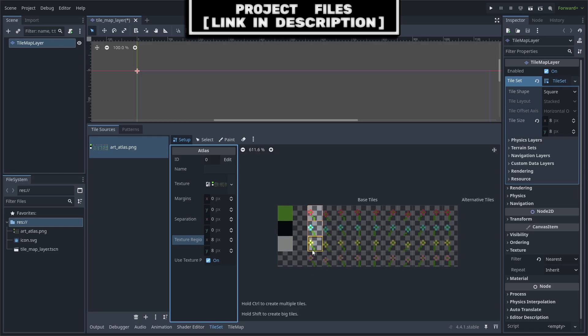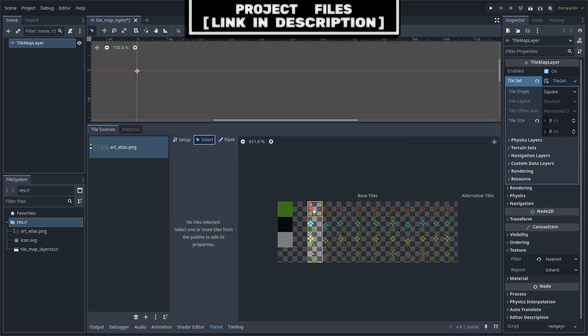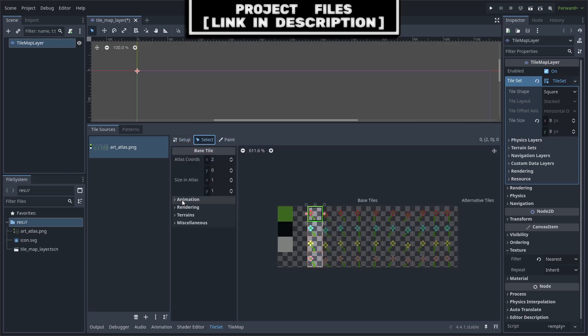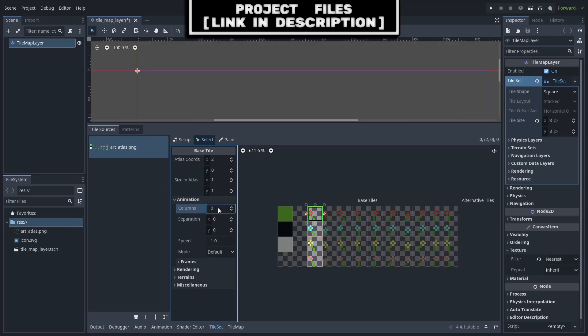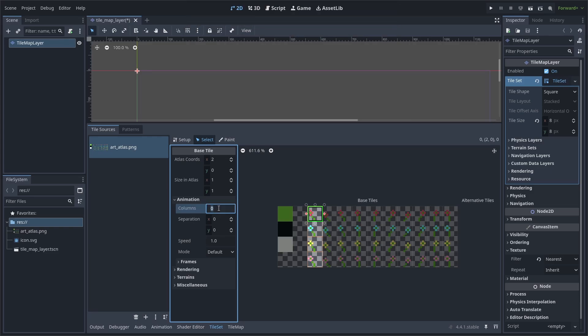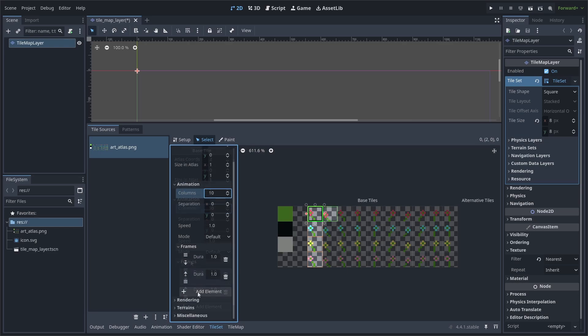Add the first animation frame as a tile and select one of the tiles. Go to animation and change the number of columns to the number of frames in the animation. For me, that is 10 frames. Then go to the frames dropdown and select add an element. You will have to click this multiple times until you've got all the frames that you need.